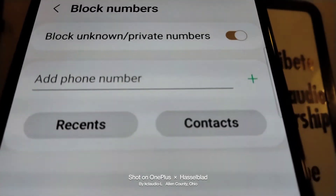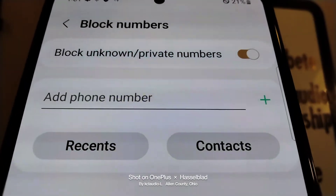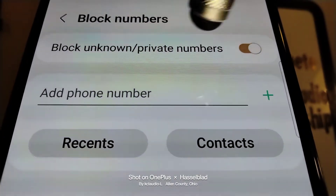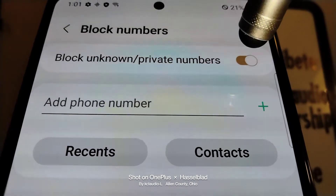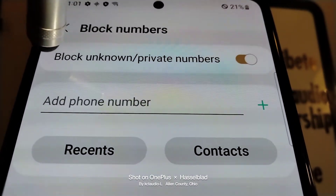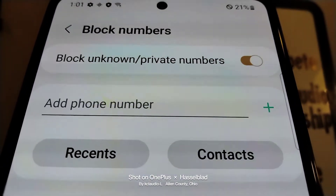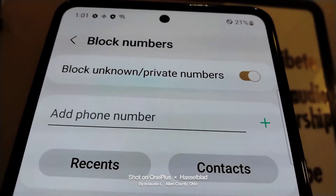Or you can choose from contacts. And once you enable this feature, the Block Unknown option is automatically activated.